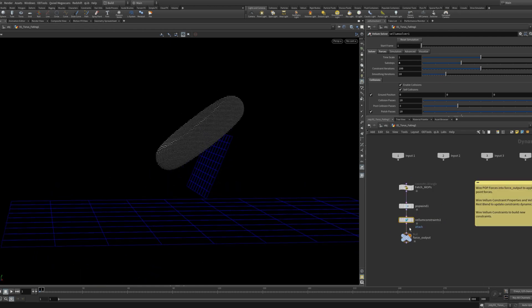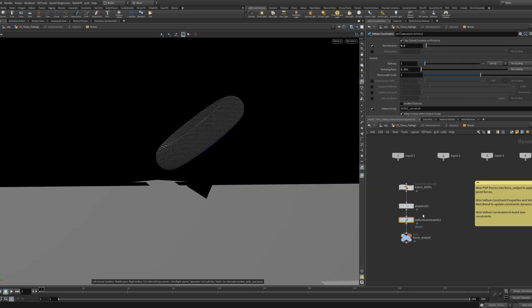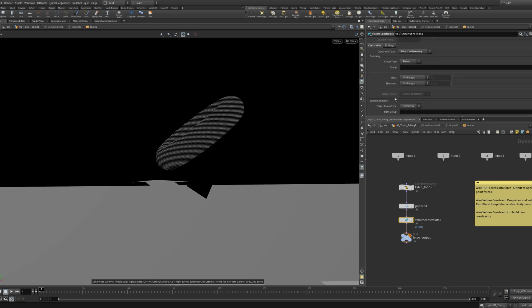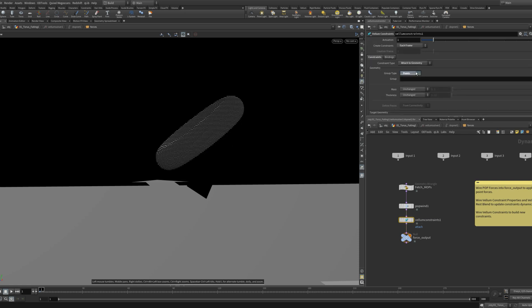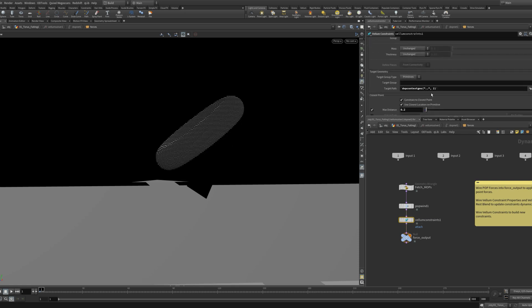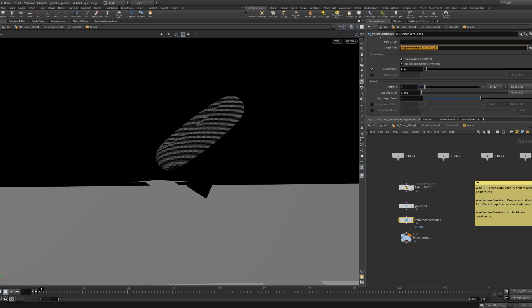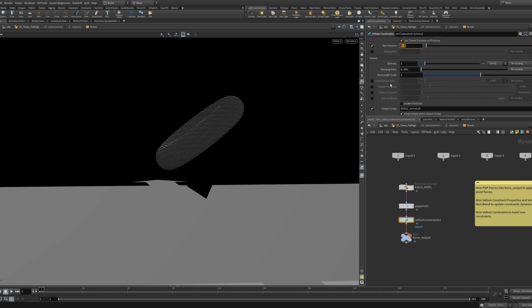If I dive inside the solver I add a new vellum constraint set to attach. I change the group type to points. I also set the target path to my third input. That's where I plugged in my grid. I then added a max distance so that only points that come within this distance are attached. Now when these points get too close to the grid they stick to it.